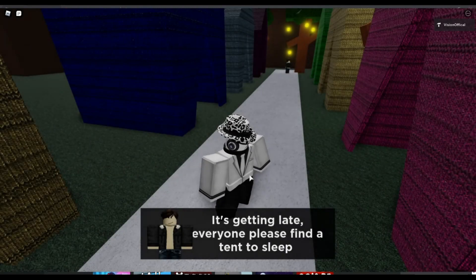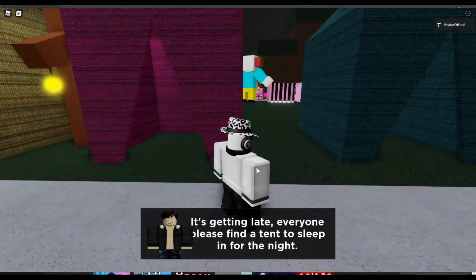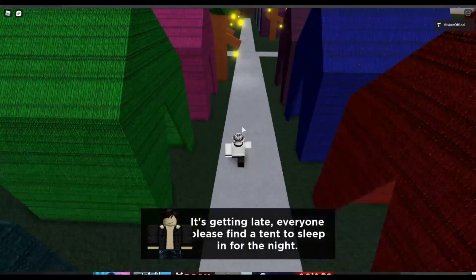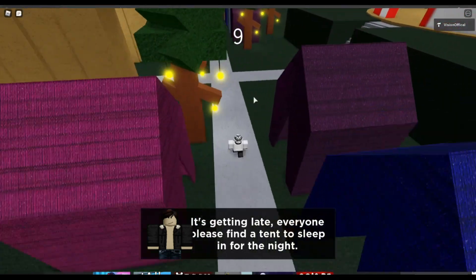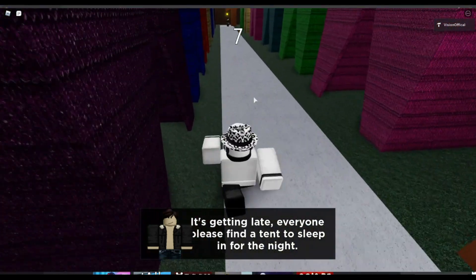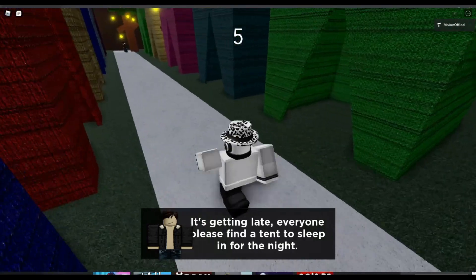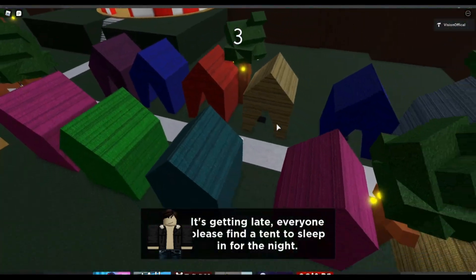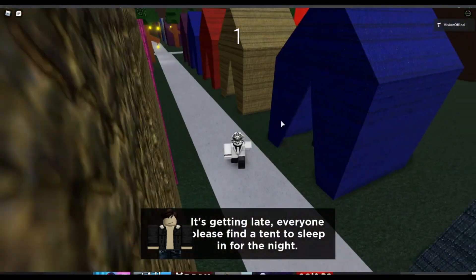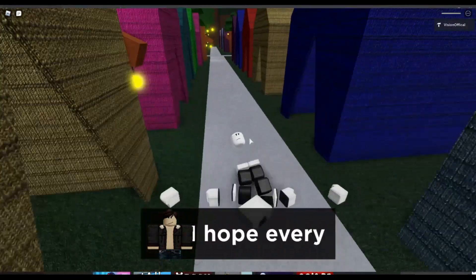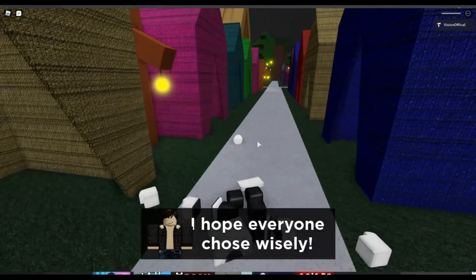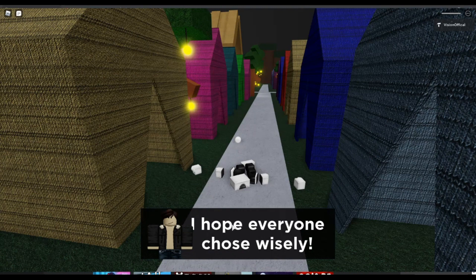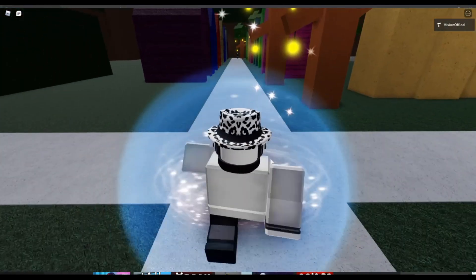It's getting late everyone, please find a tent to sleep in for the night. For the sake of the tutorial I'm not gonna sit in a tent so I can show you that you should die if you do not sit in a tent. These are the only seats that are available. As you can see, I have died and the dialogue started after the timer.